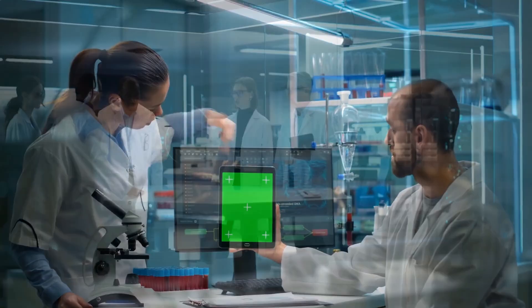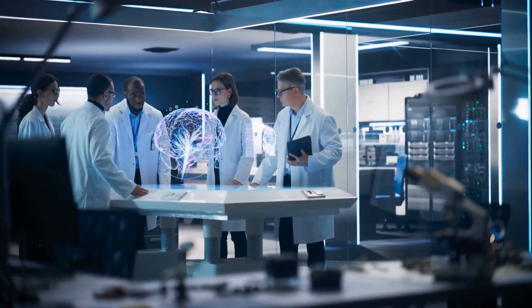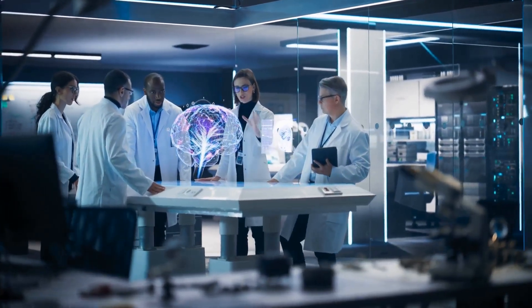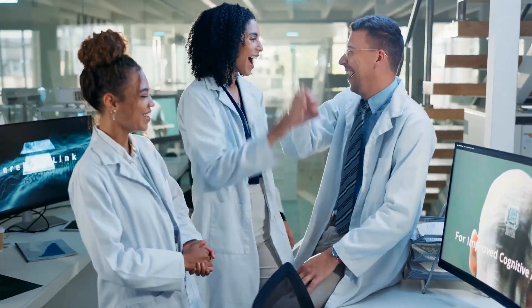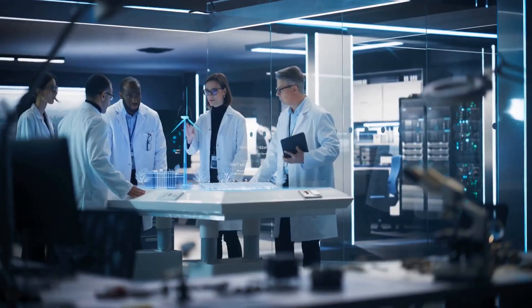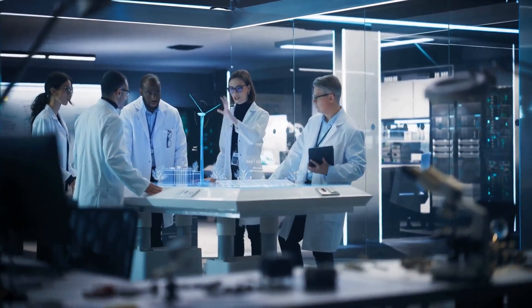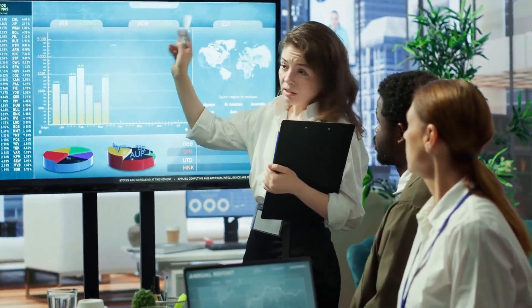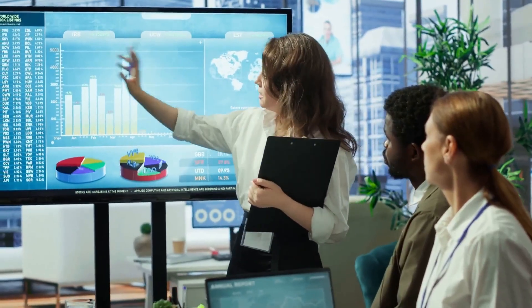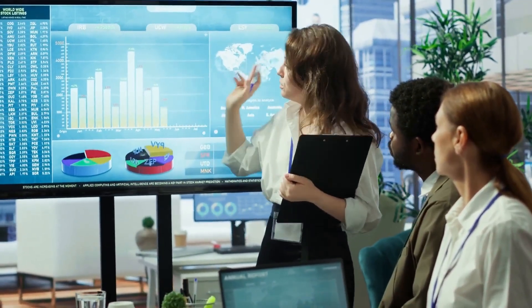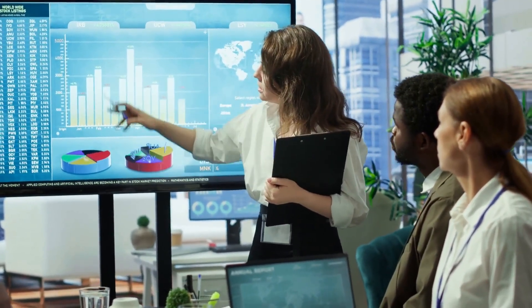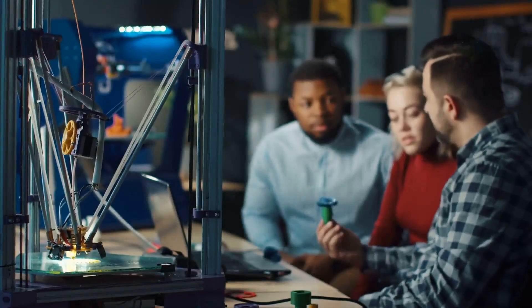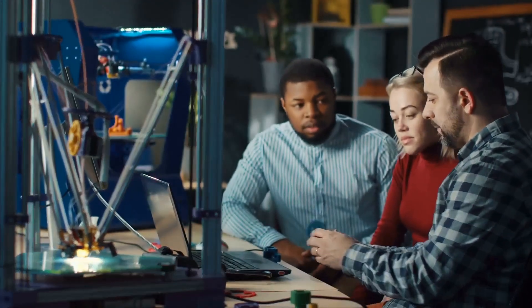To address these ethical challenges, it's crucial to establish clear guidelines and regulations for the development and use of AI in scientific research. We need to ensure that AI algorithms are trained on diverse and unbiased datasets, and that their decision-making processes are transparent and explainable. Furthermore, we need to foster open dialogue and collaboration between AI developers, ethicists, and scientists to ensure that AI is used responsibly and for the benefit of all humankind.